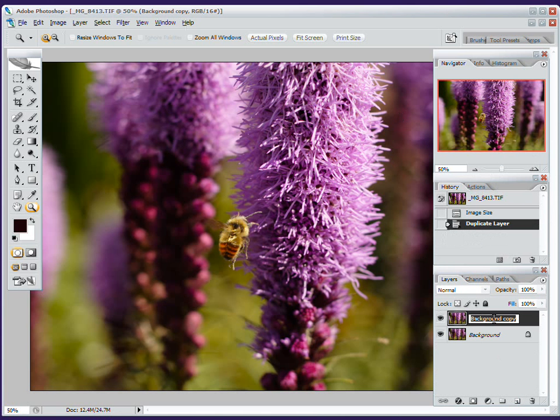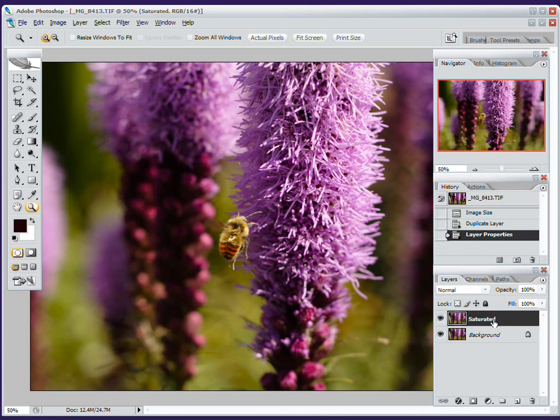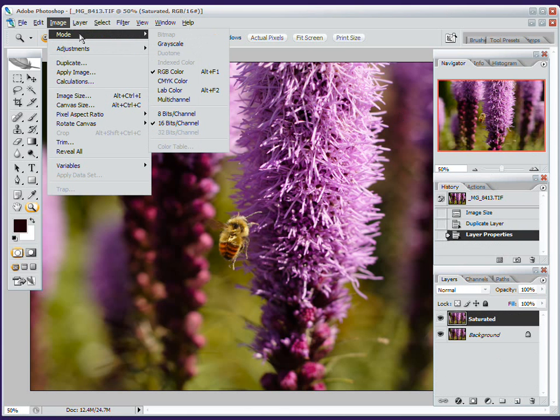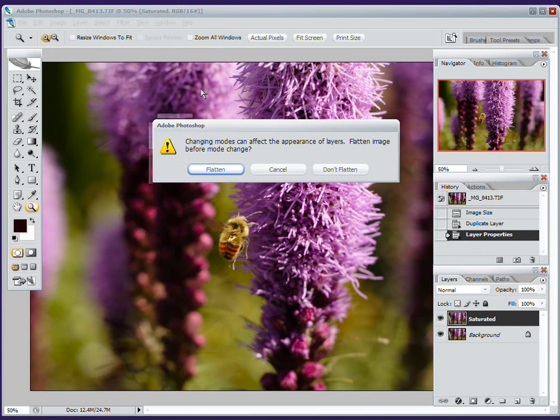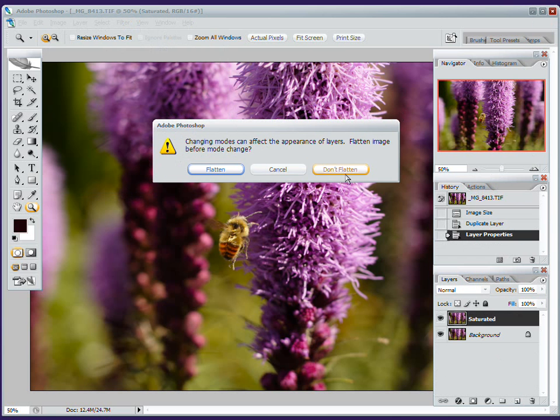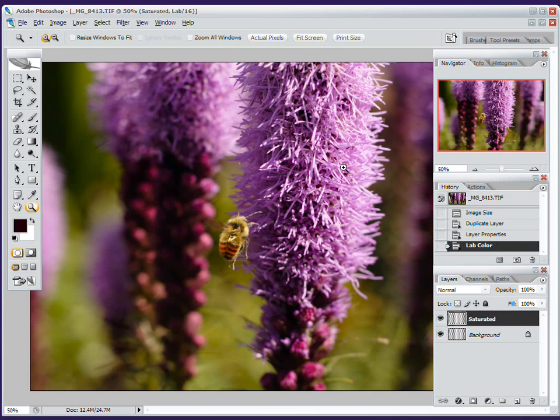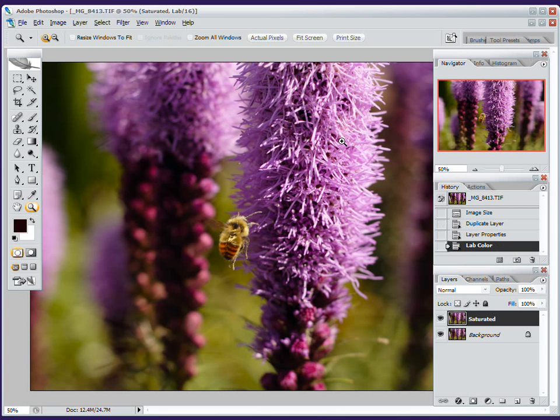So I'm duplicating my background layer, calling it Saturated, and switching it to Lab Color. Don't worry about flattening your image. Unless you're working with transparencies, it's not going to be a problem switching between modes.